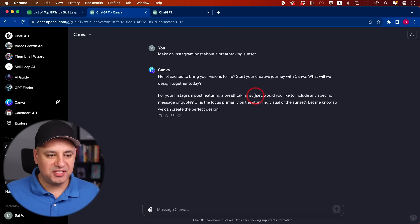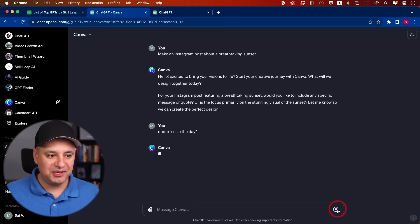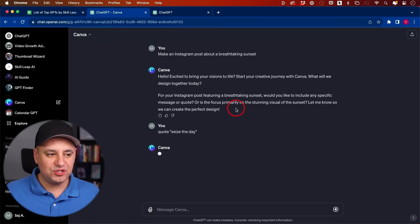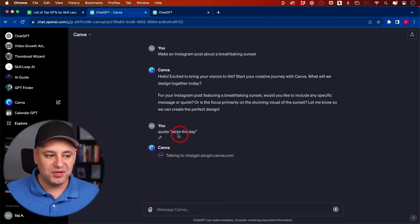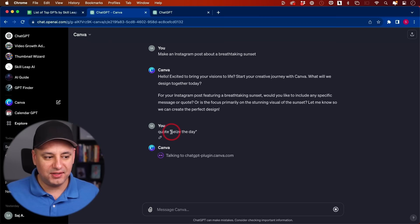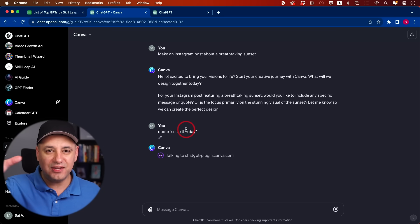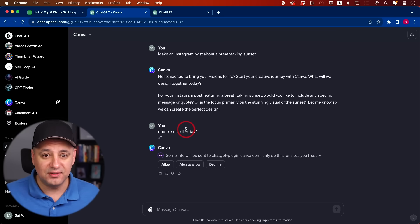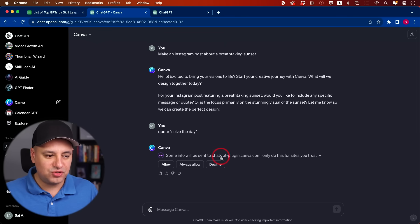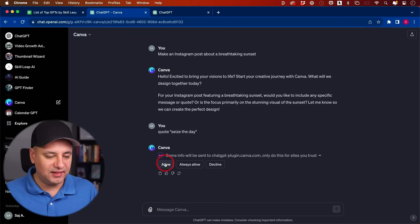For this Instagram post, it's asking me what I'd like to include. So I'm going to ask it to use the quote, seize the day. Is this just pulling templates here from Canva that it's going to link to, or is it actually going to create something that has what I want? I specifically put text here to see if that's going to incorporate that into my design. It says, do you want to trust ChatGPT plugin.Canva.com? I'm going to say allow.